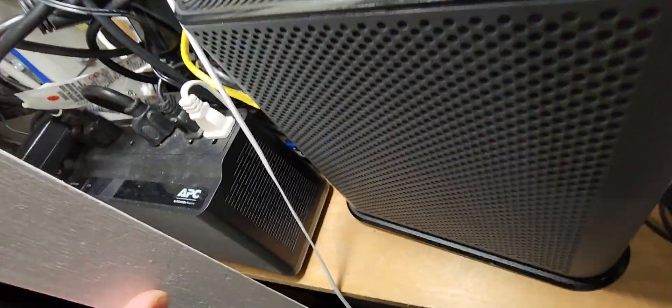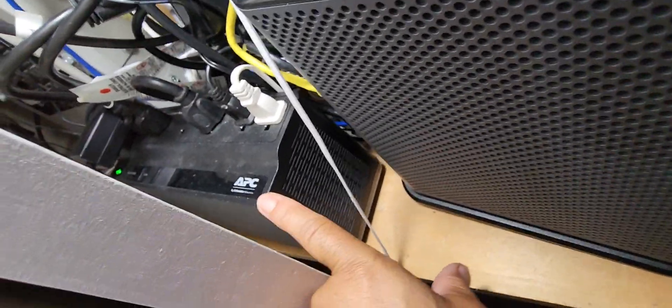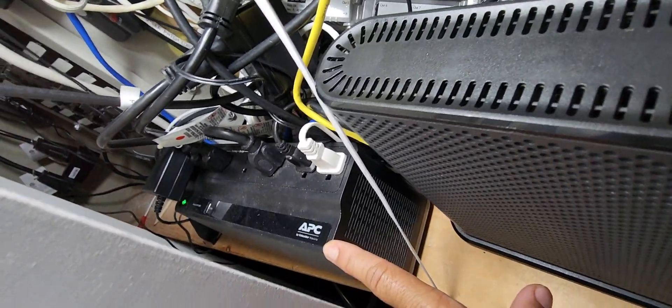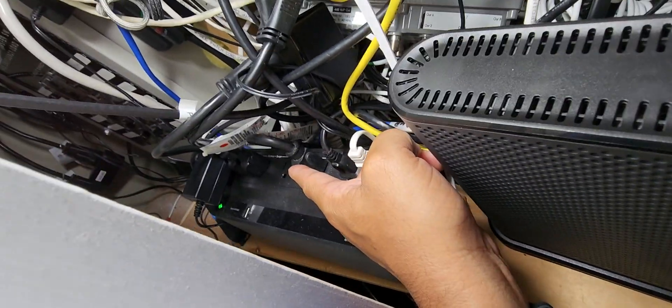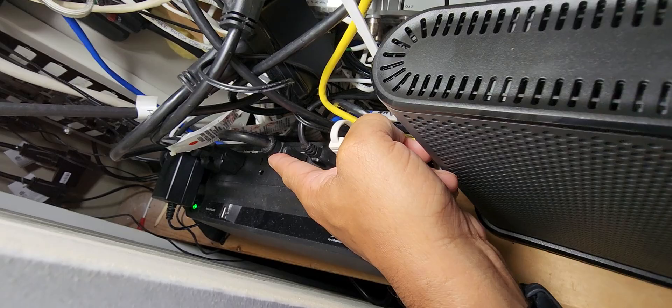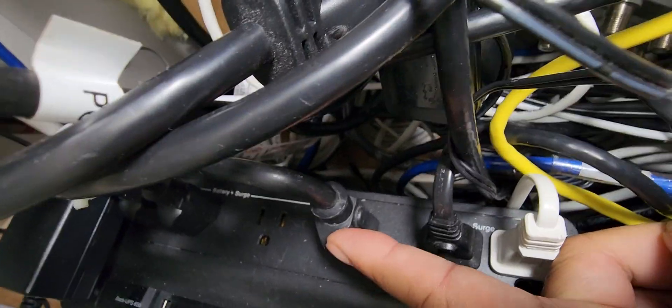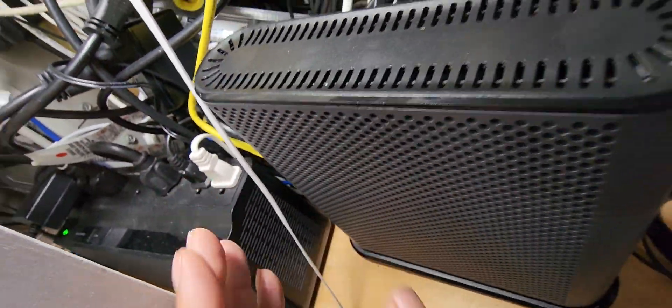Right here, here's my APC. I use that, always have it on the battery plus surge. So right over there you see the option for battery and surge, and that's how I always have all my equipment.